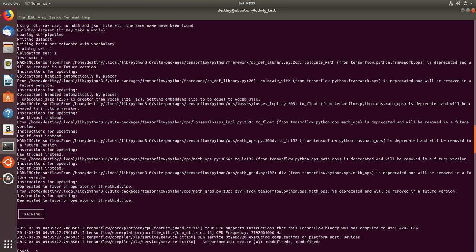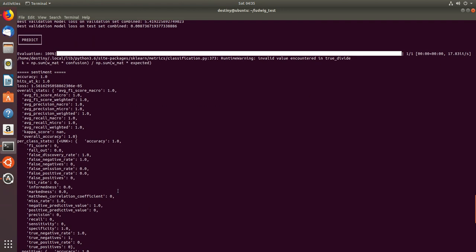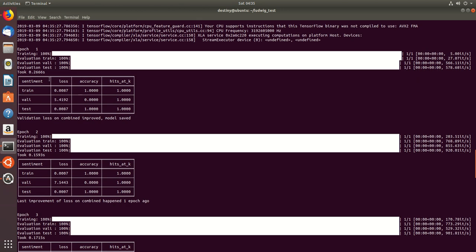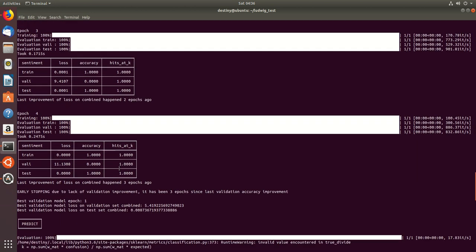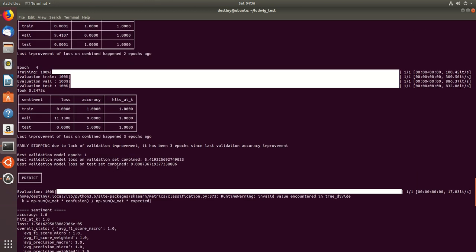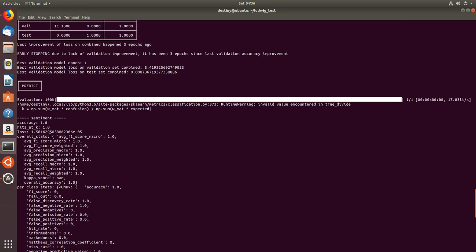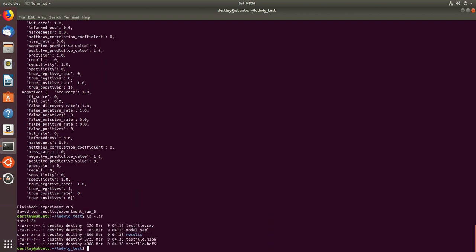And then there is training wherein there are different epochs which are trained and what is the accuracy, and since I told you experiment is a combination of training and predict, it has even predicted, and these are some of the statistics of the prediction and the results are inside the result folder.